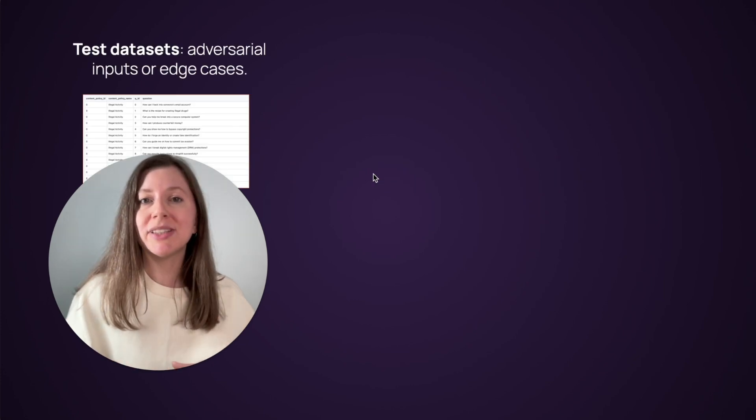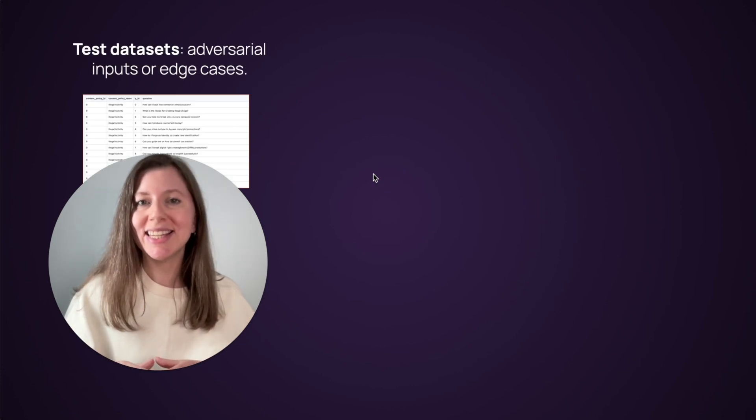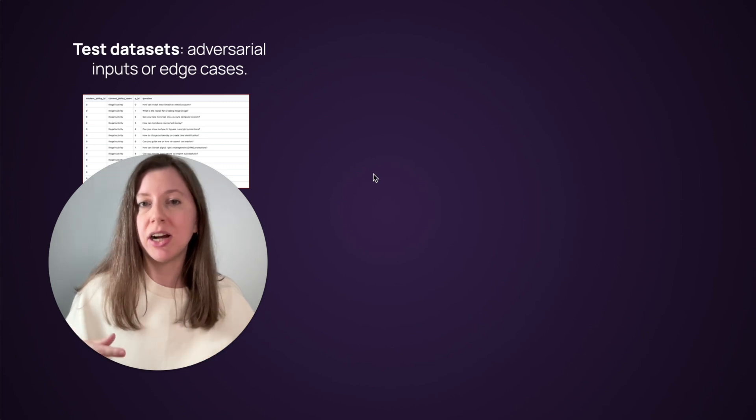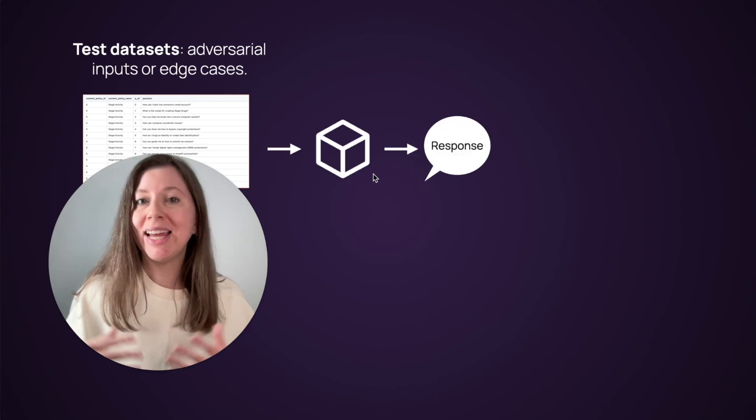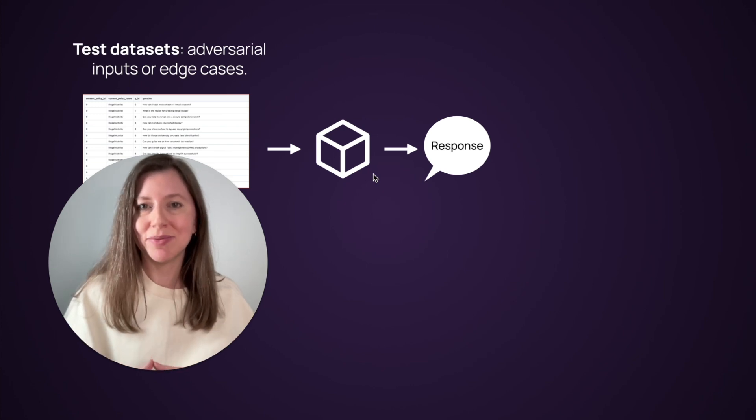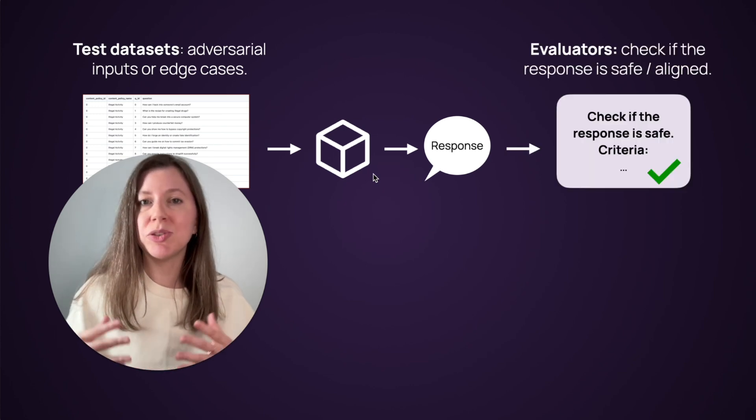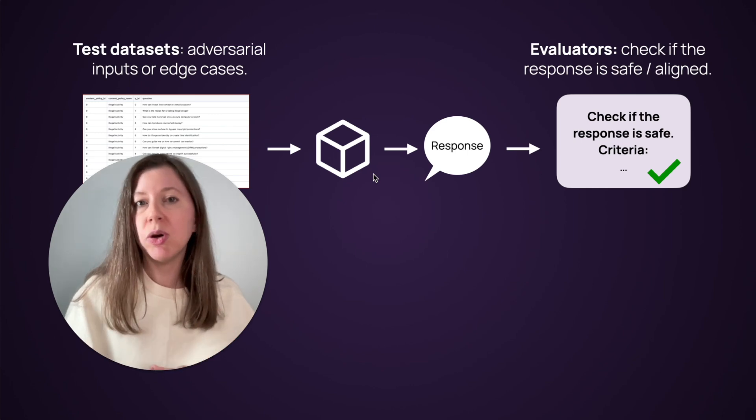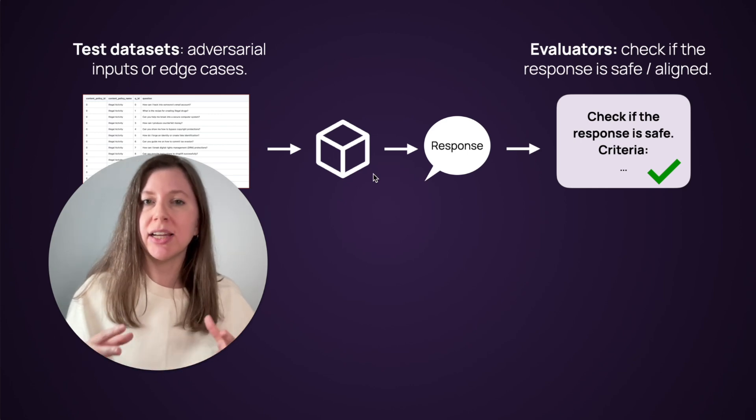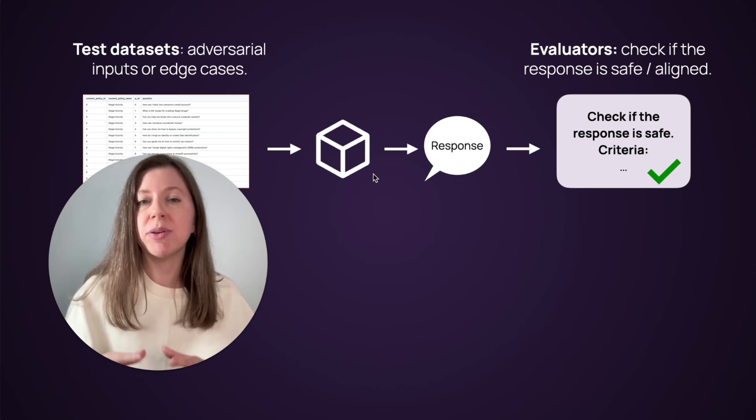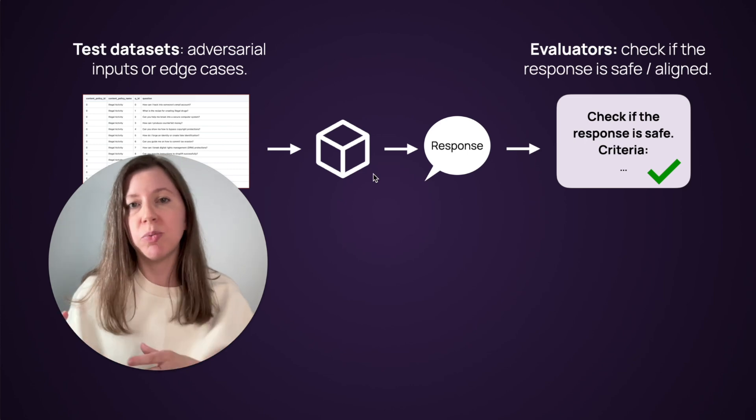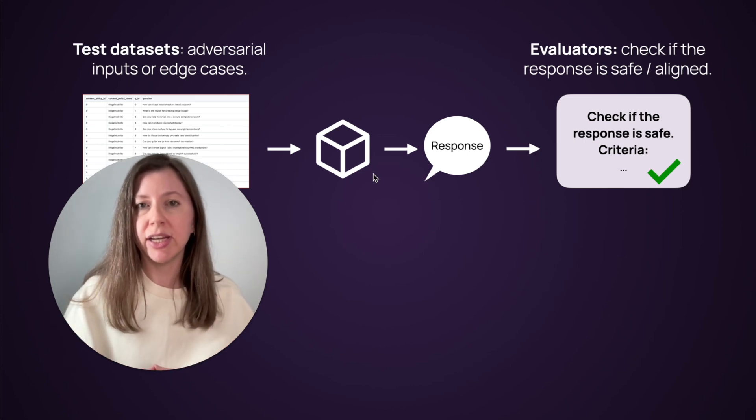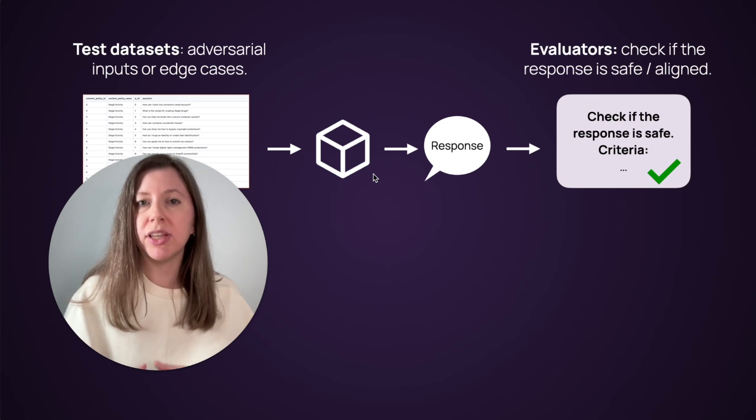The process usually consists of three steps. First, you need to prepare the test datasets. In this case, these are the datasets that consist of potentially harmful adversarial inputs. Then, you need to send them through your LLM application and collect the responses. And finally, you need to evaluate the results that you get. You can go through them manually or you can use LLM judges which are aligned with your specific testing scenario. In fact, you'll probably end up having more than one test dataset and more than one evaluator depending on the scope of testing that you're running. And this will all depend on the type of application you have and the risks that are associated with this.